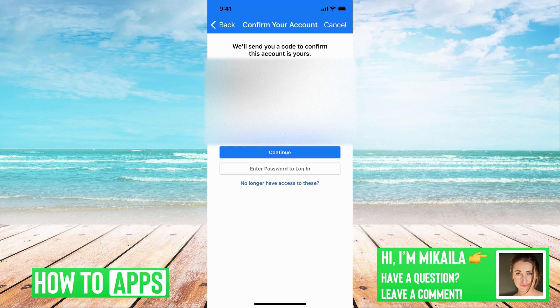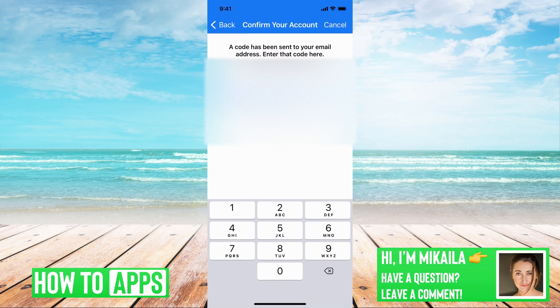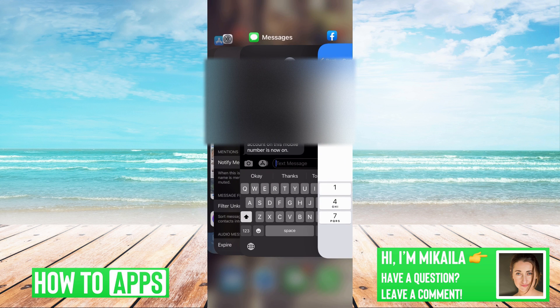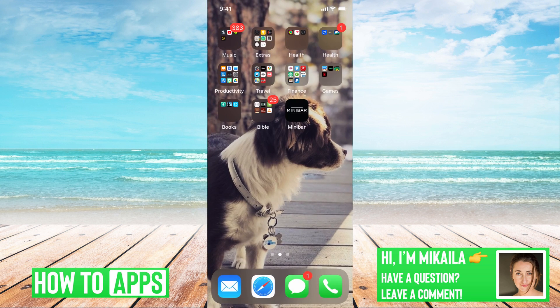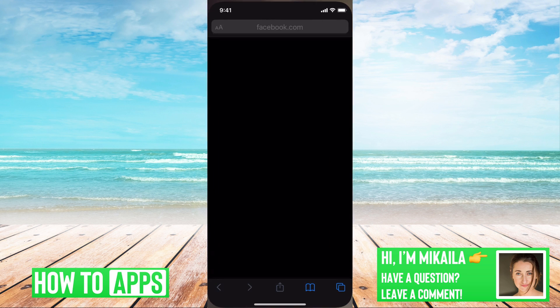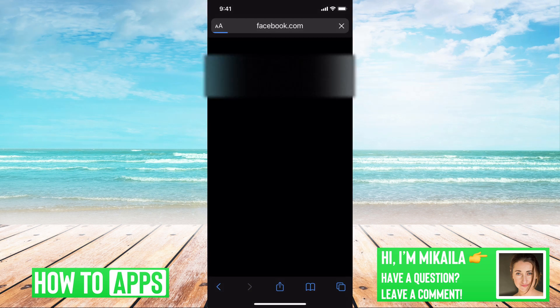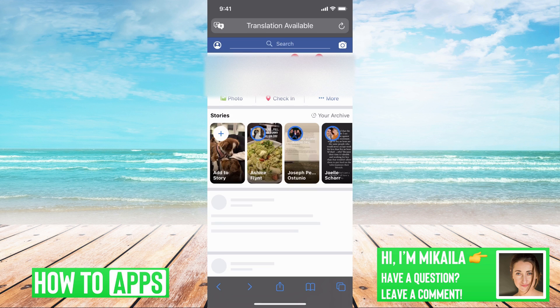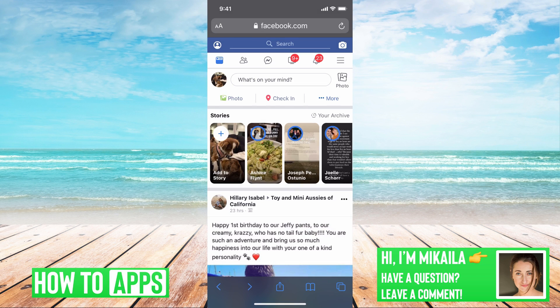So say we went through our email, I sent the confirmation code, I put that in and I was able to log in. We're going to go to Facebook.com. And once we're back on Facebook.com, we're able to log into our account.